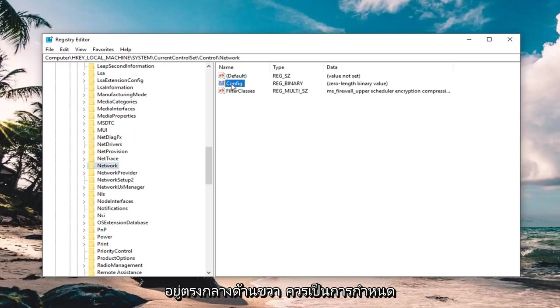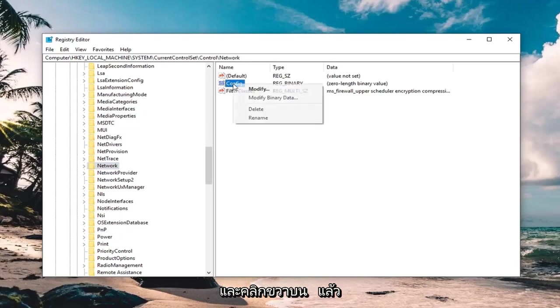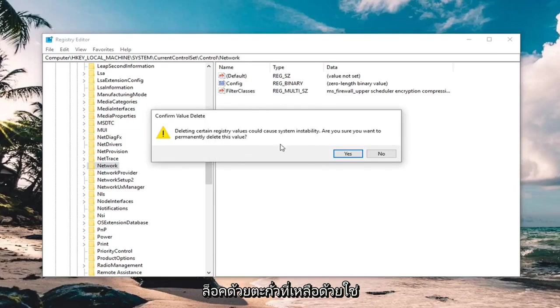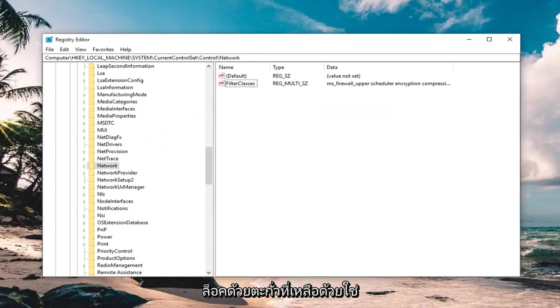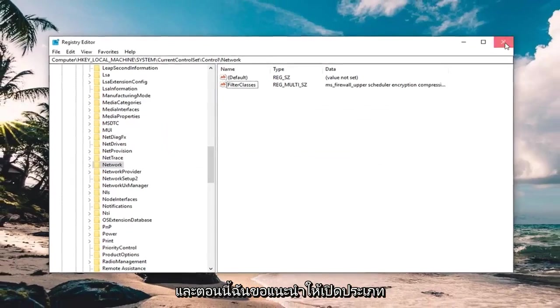On the right side there should be something that says config. You want to right click on it, and then left click delete. Left click on yes to confirm deletion, close out of here.